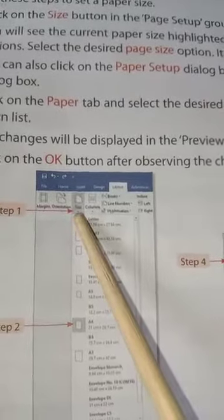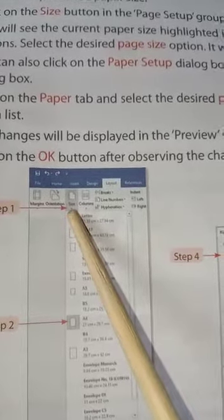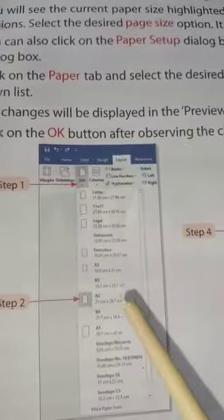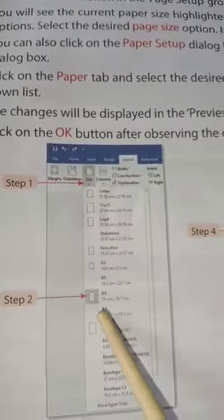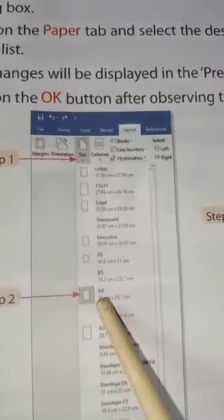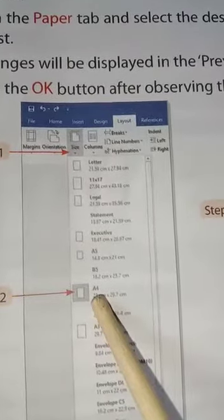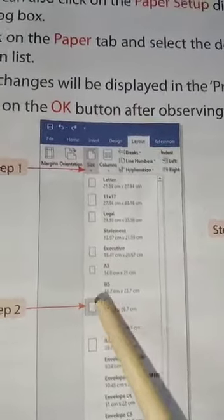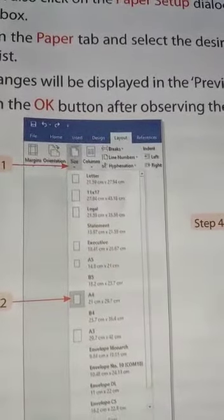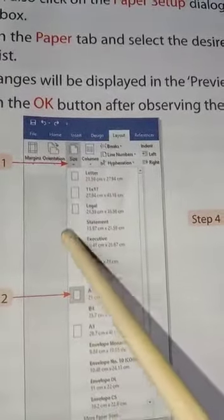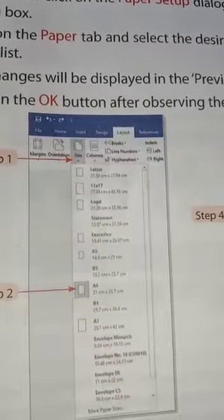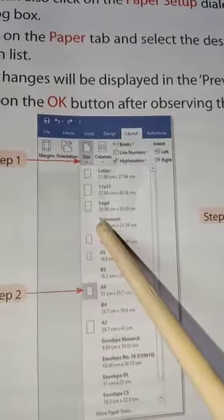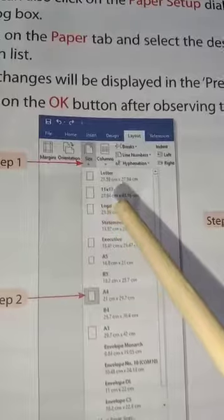You will see the current paper size highlighted in the drop-down list of paper size options. Select the desired paper size — it will change the paper size. By default it has already been selected, but from the drop-down list you can select any paper size and see the changes.